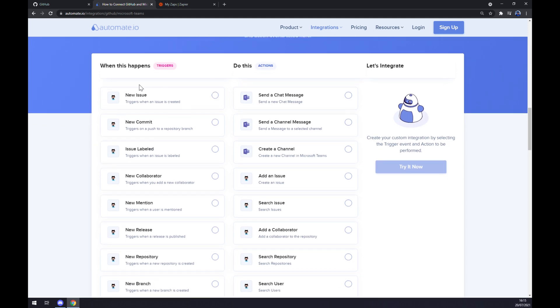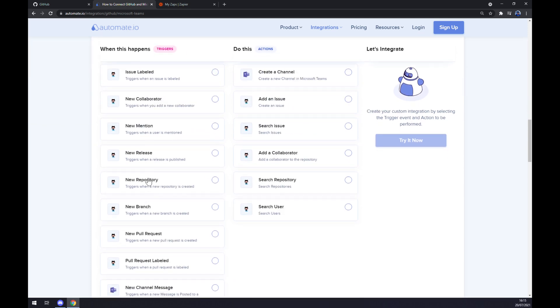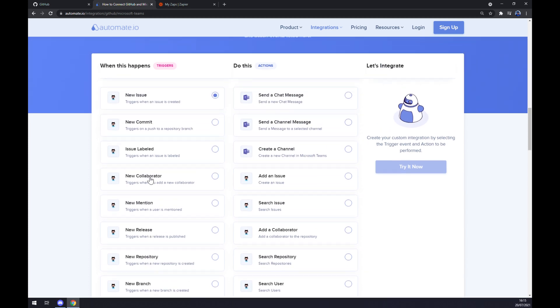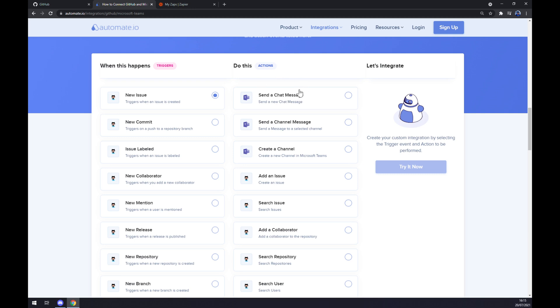Once you're in here click on any GitHub option that you find useful for your case and I'm going just with the first one to show you how it's done. On the opposite side underneath the actions you want to start with Microsoft Teams option. There are three of them so let's go with the first one.